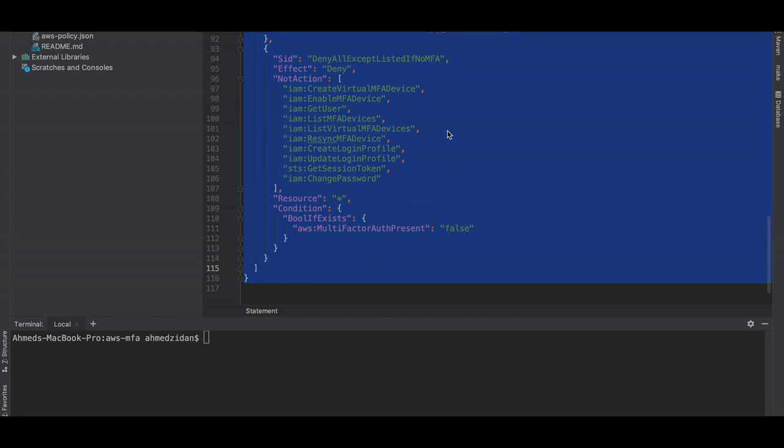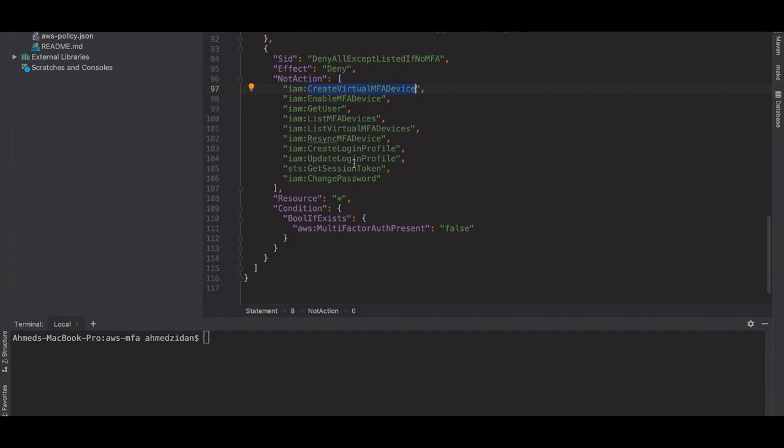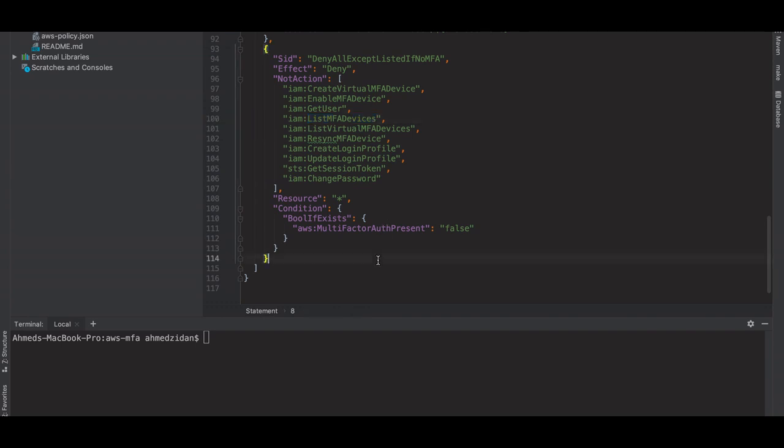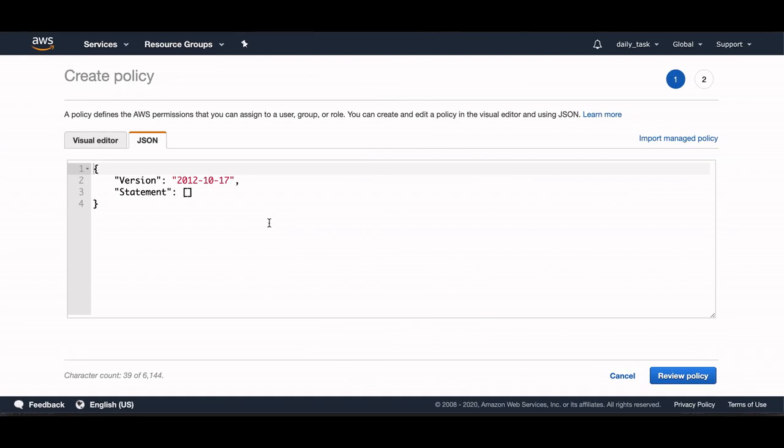This policy doesn't allow users from doing anything except changing his password, get session token, enable virtual MFA and create virtual MFA device, and get user for his user, list MFA devices and so on. So it's limited access only that can enable him doing some stuff. I will take that, copy, and put it here.